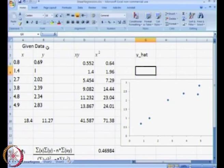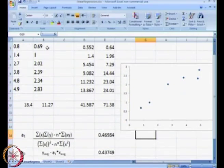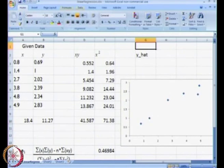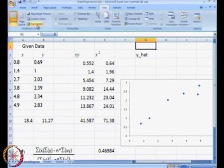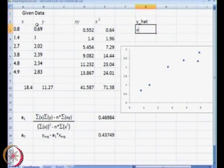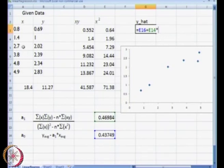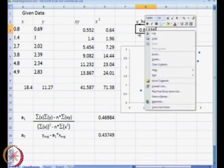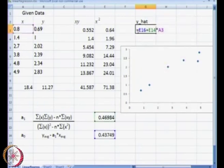y-hat was nothing but a0 plus a1 times x. We will go to full screen. y-hat equals a0 plus a1 multiplied by x. This is the first y-hat that we get. What we need to do in order to drag and drop is get y-hat at each and every point — a0 plus a1 — so we will get y-hat at each point.